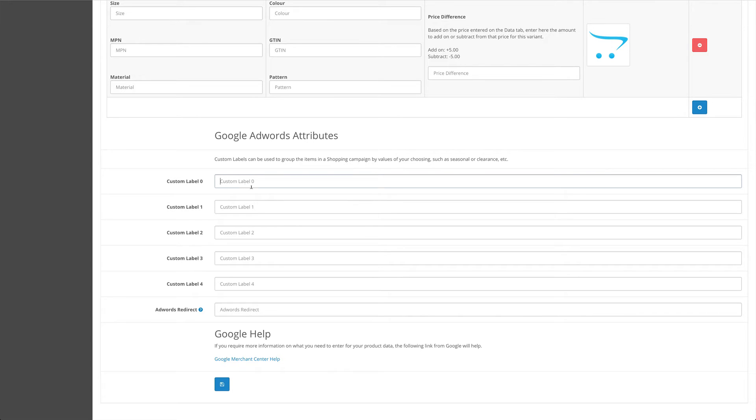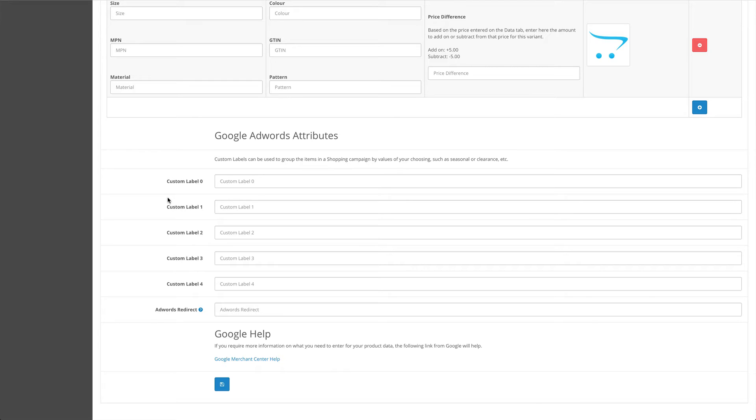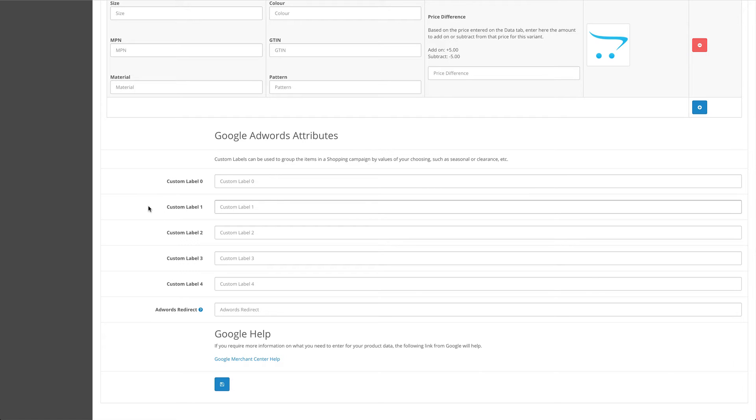For example, you could set custom label zero as best sellers and then attach that to several of your products with the same custom label. Then in Google AdWords, you can filter for the custom label best sellers and give a higher cost-per-click than the default cost-per-click that you set for your other products.